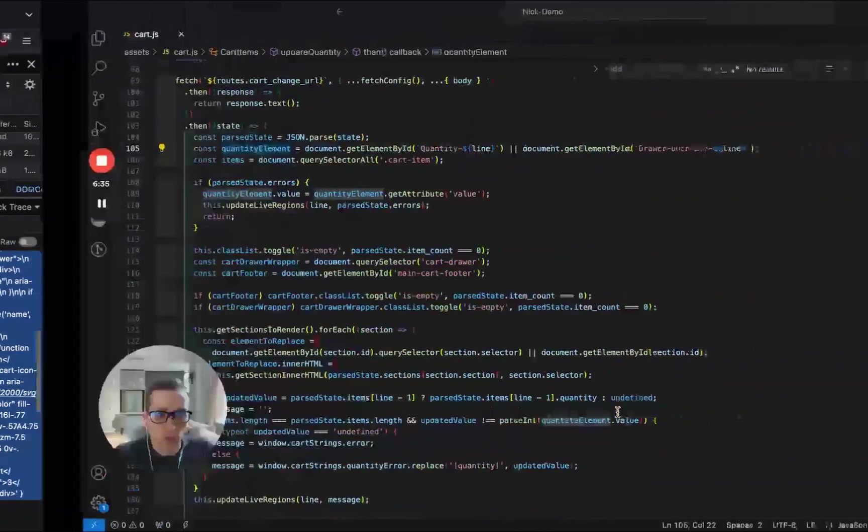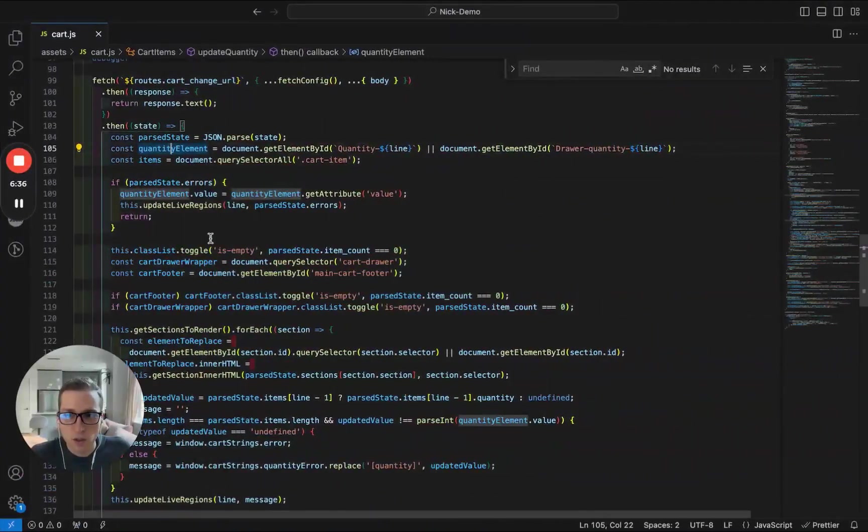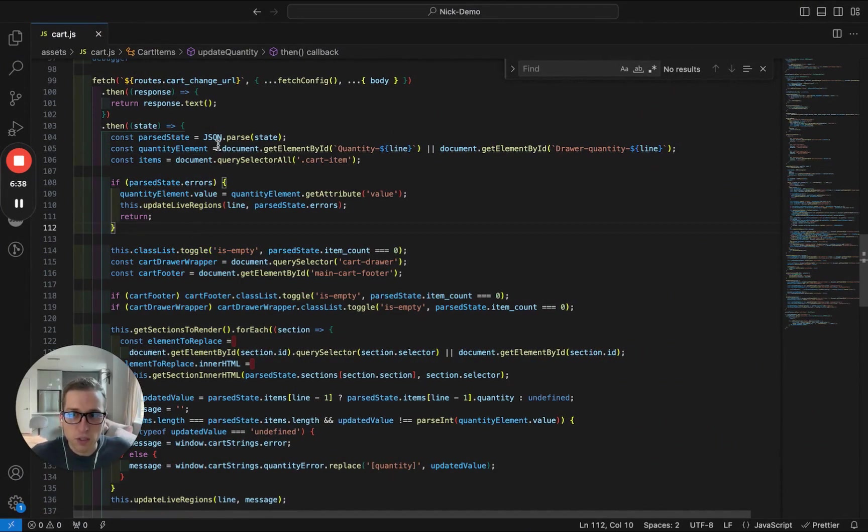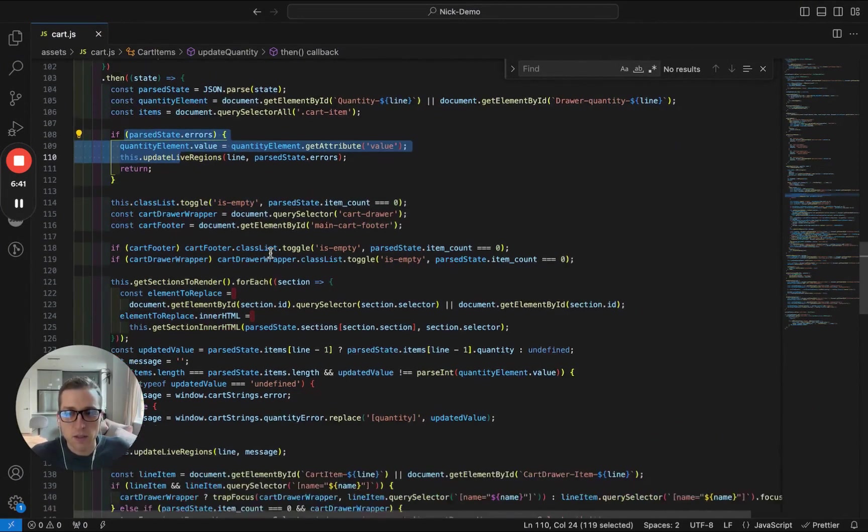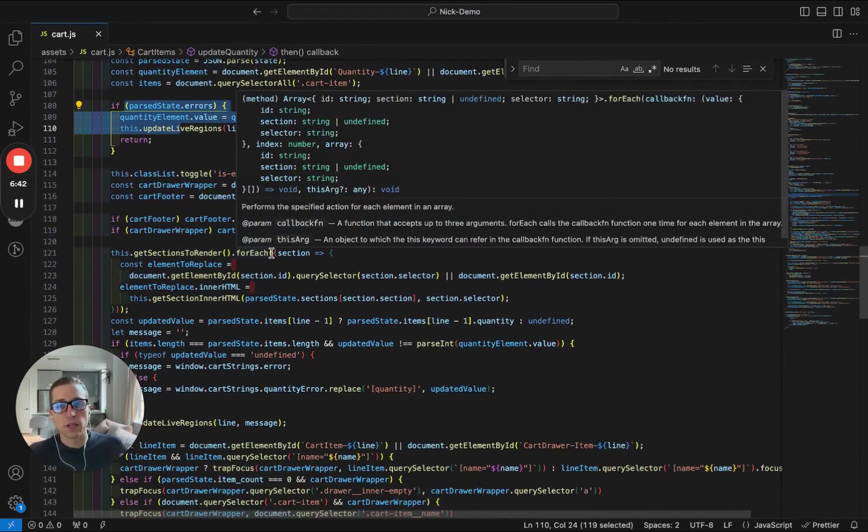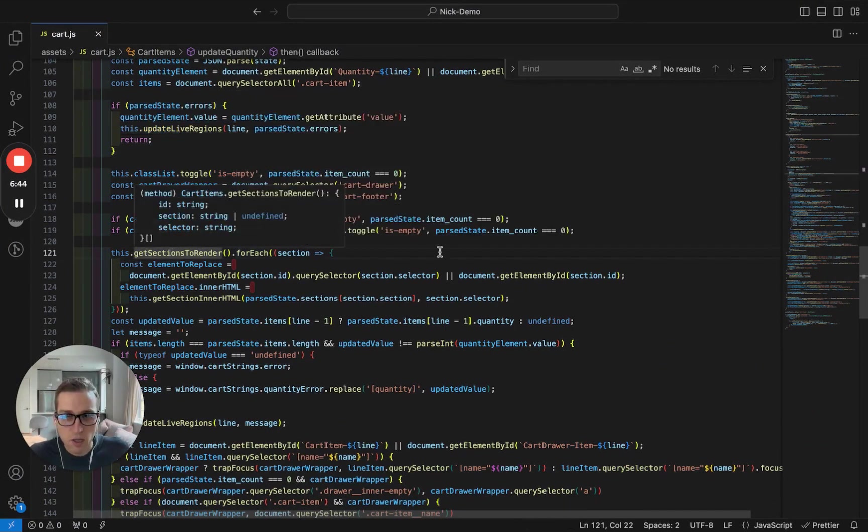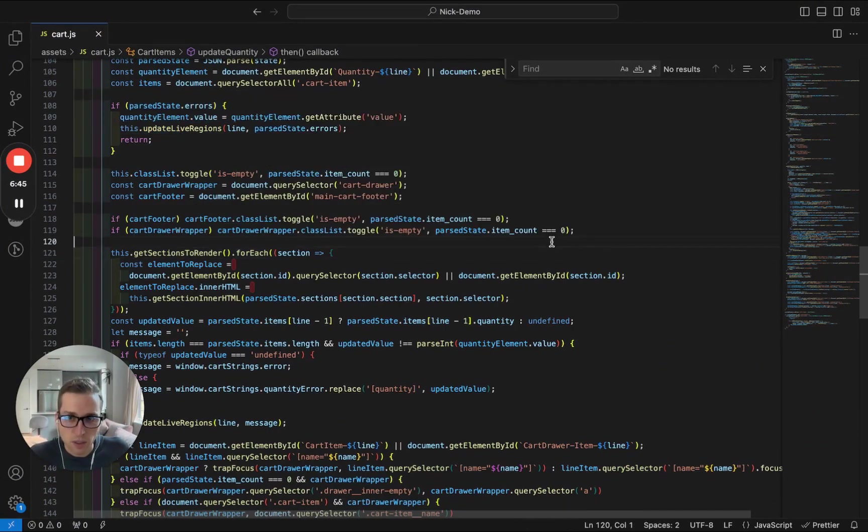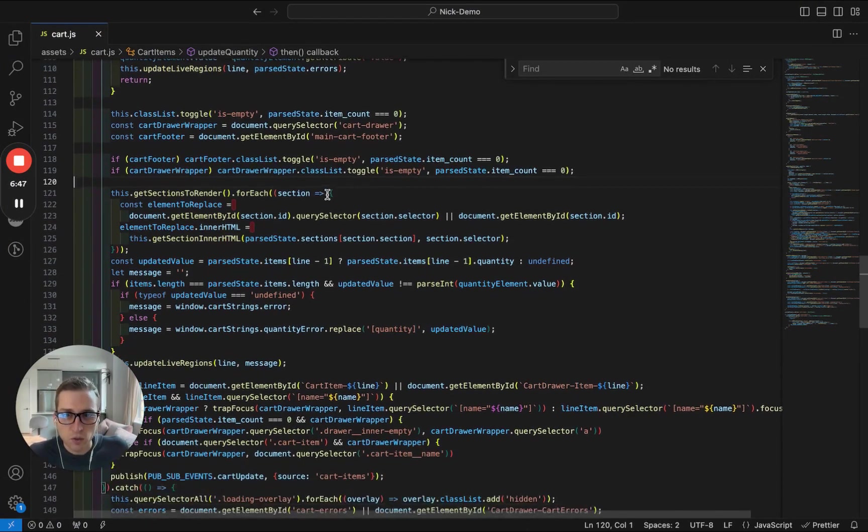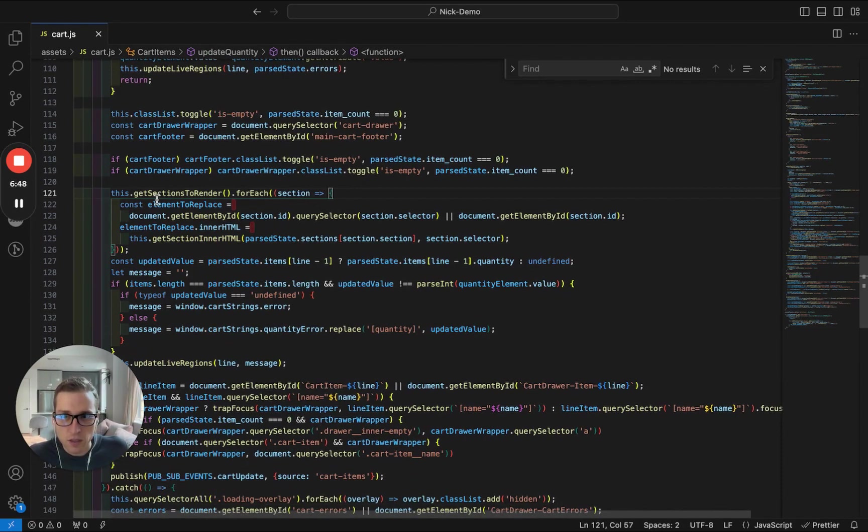So now if we look at the code, what we're doing after we parse this JSON, and we can skip a few of these things. A lot of this is done to display errors and feedback back to the user, more custom things. But at its root, if we scroll down to this block right here...